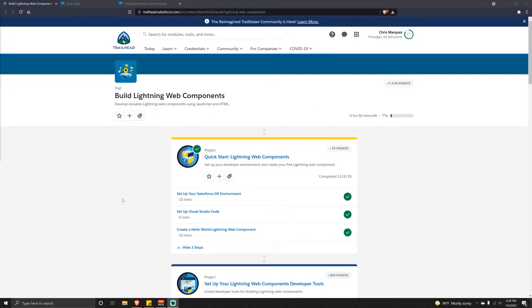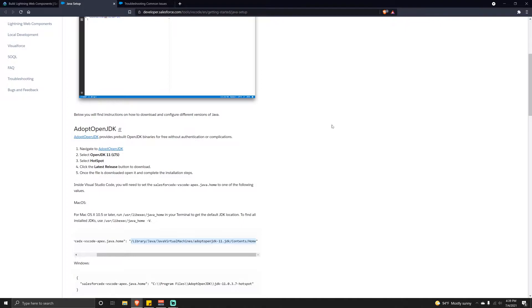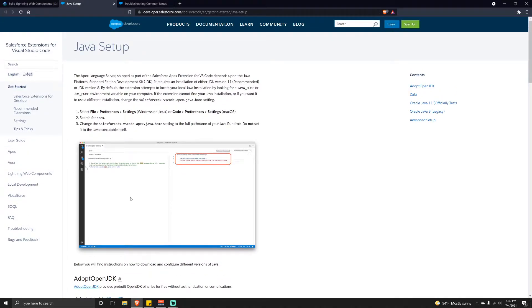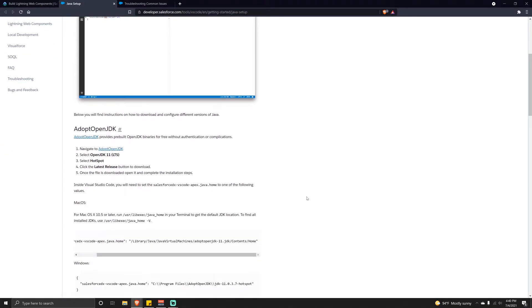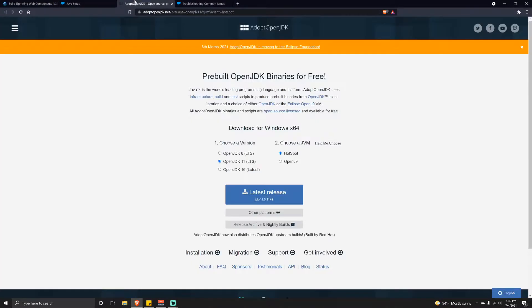The first thing that needs to happen is we need to install the Java JDK. As of this recording you're able to use either Java JDK 8 or 11. I think my system has 11 installed already. I've opted to use the adopt OpenJDK because it's more free and open source, meaning you don't need to go to the Oracle website and set up an account.